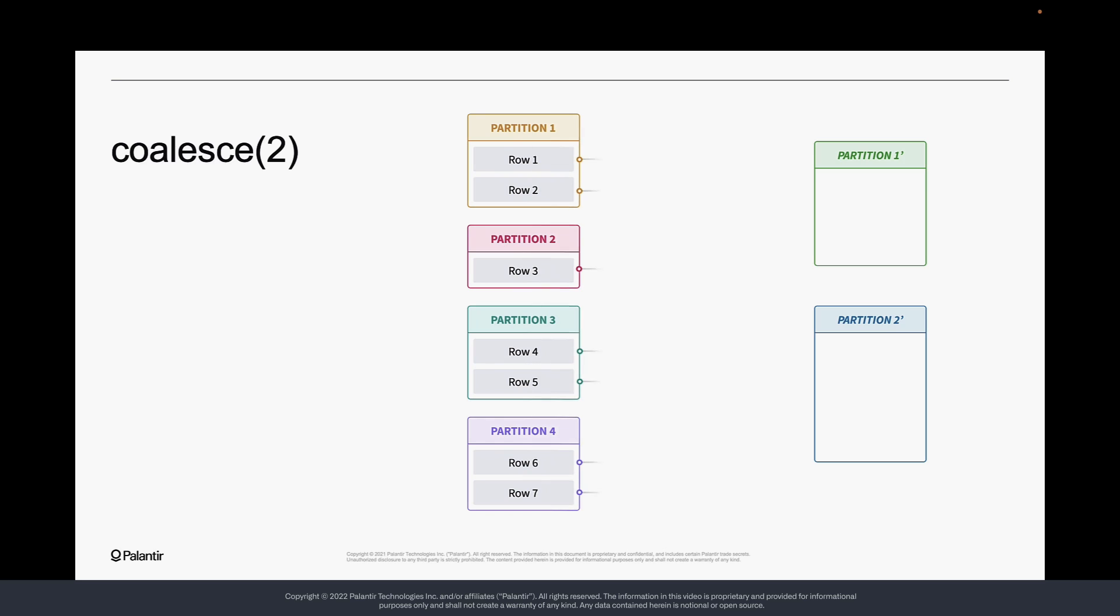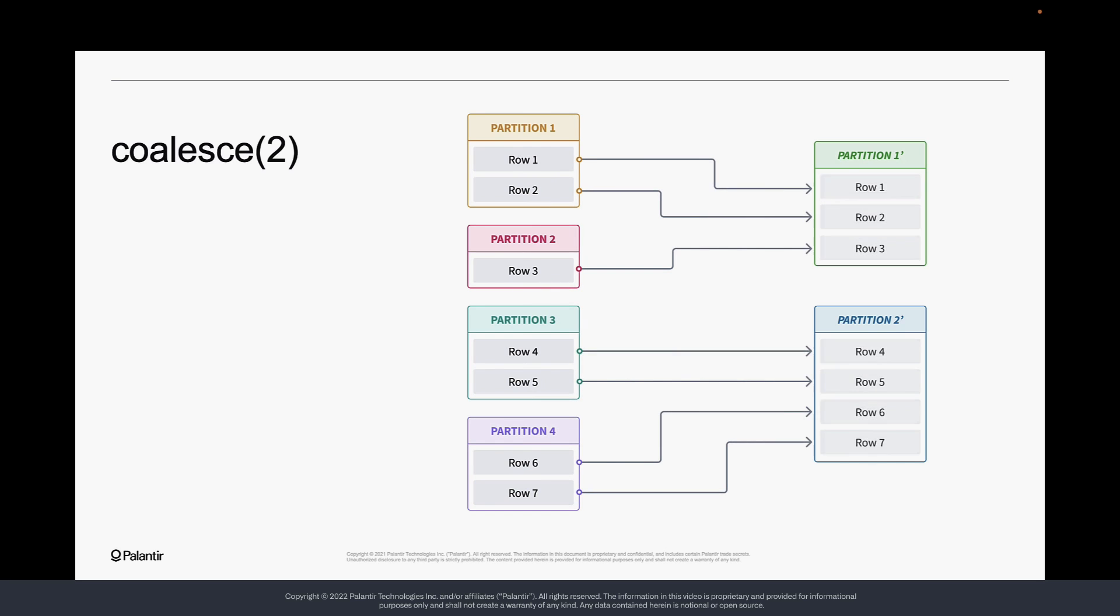Coalescing combines existing partitions into a smaller number of partitions. This means that no shuffling of data occurs, but as a result, the data may become more skewed after coalescing. Additionally, coalescing could reduce parallelism since fewer partitions mean that there are fewer tasks that could be run concurrently.